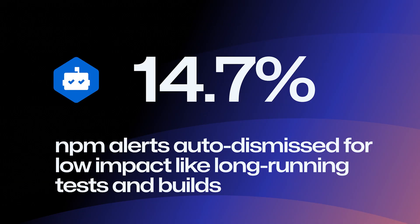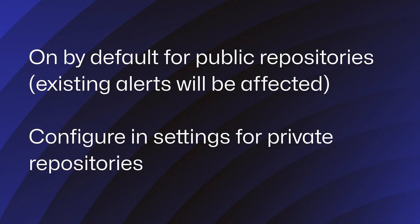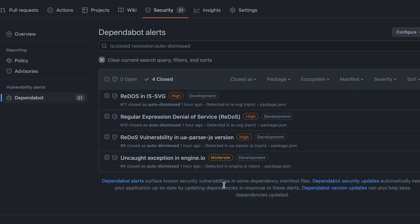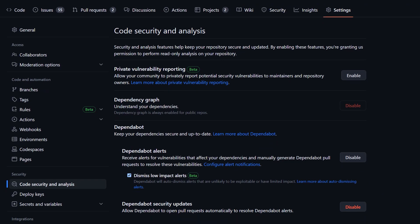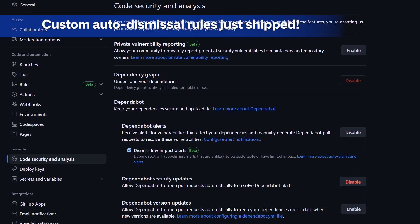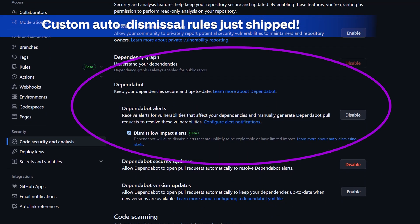Dependabot has been focused lately on reducing the noise. To help you focus on the alerts that matter, Dependabot now proactively filters out false positives with auto-dismissal. Curated by GitHub, these alerts are unlikely to be exploitable or have limited effects, like slow builds or long-running tests — something like a ReDoS attack on a dev dependency. You can also leverage Dependabot's rules engine to set your own custom ignore rules so you can better manage your alerts.